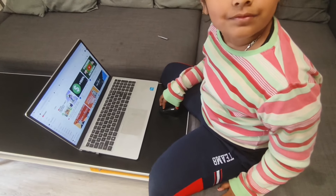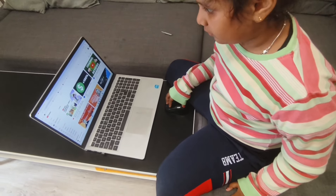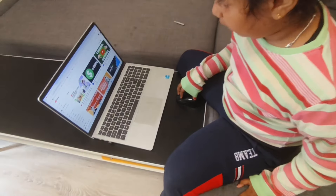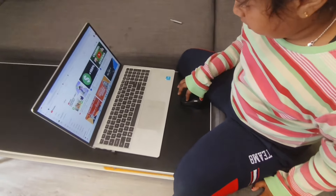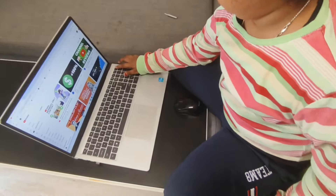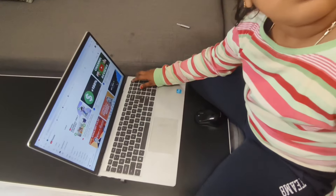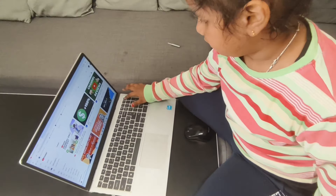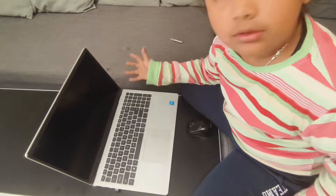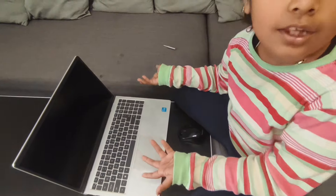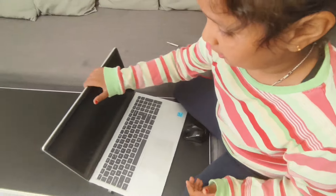Now I will show you how to shut down. You press the power button — and done, it's shut down.